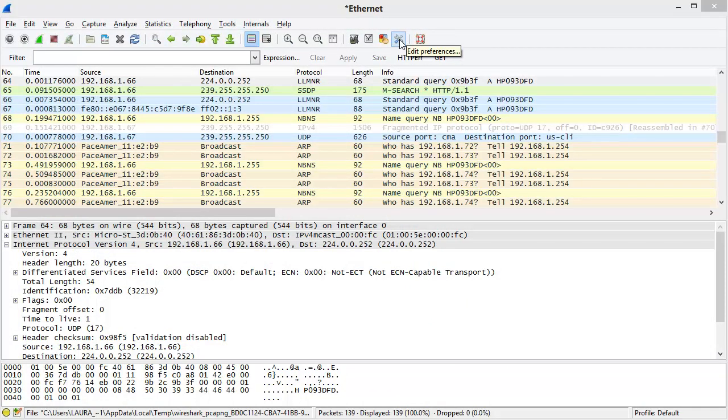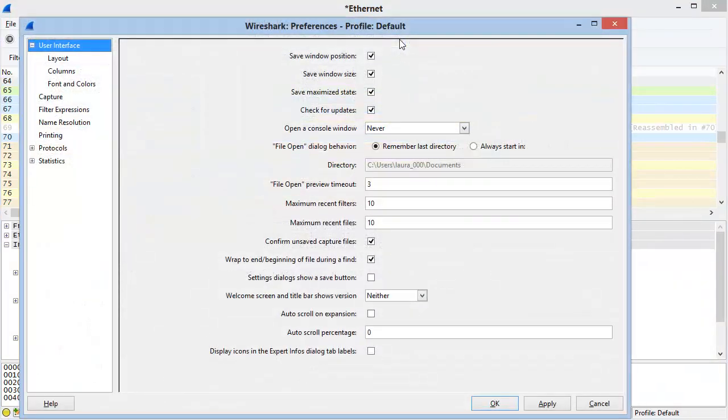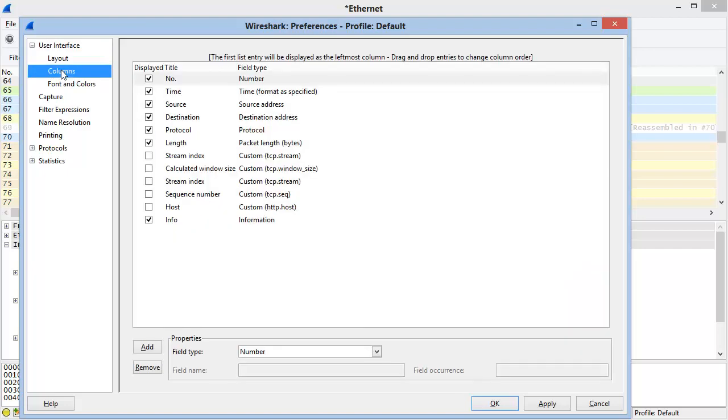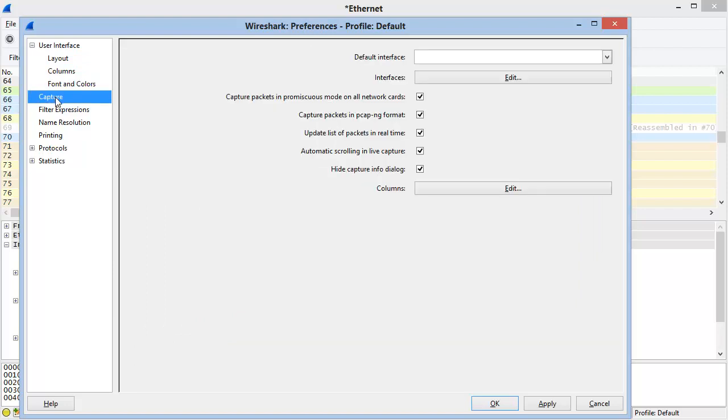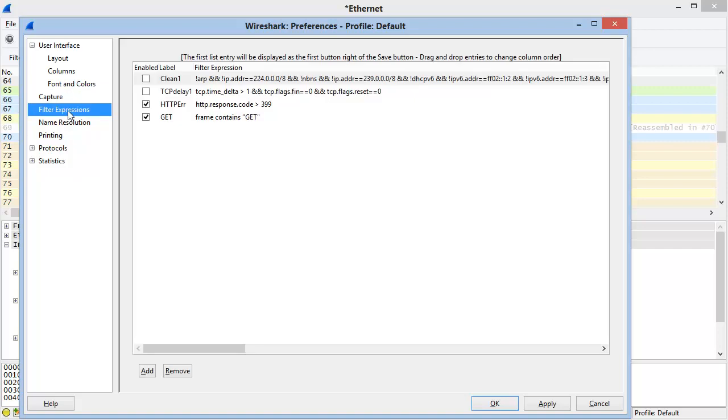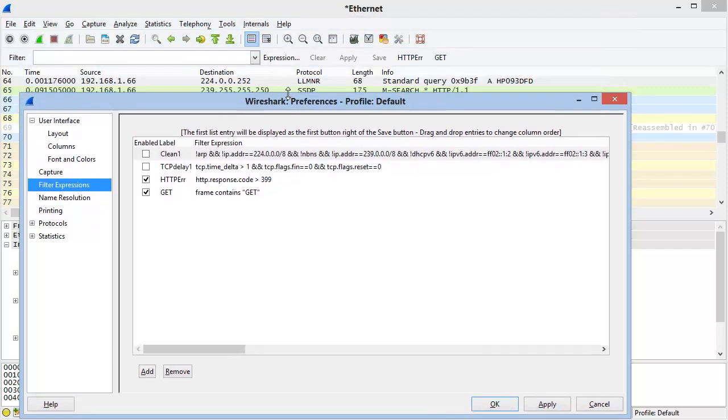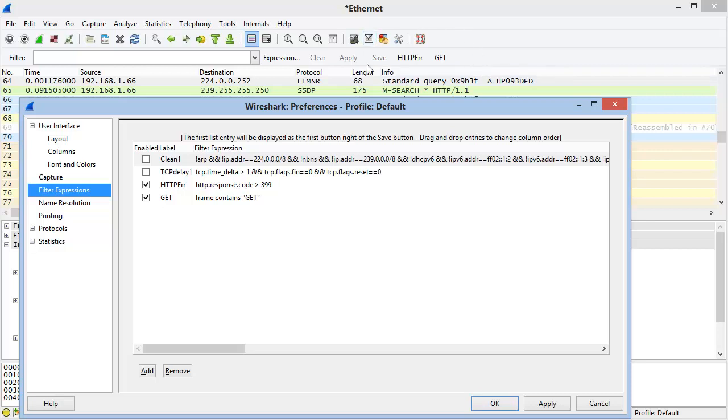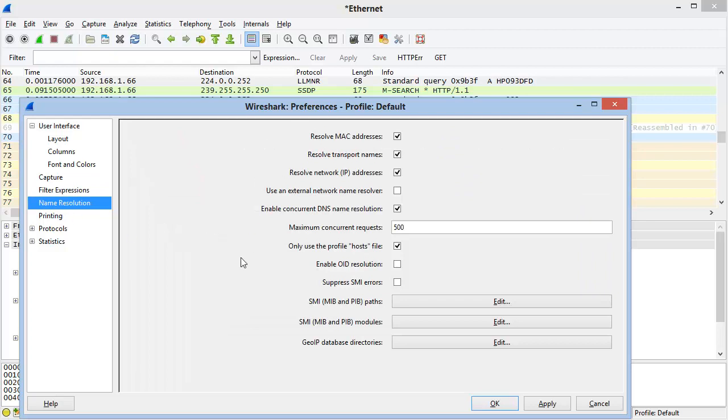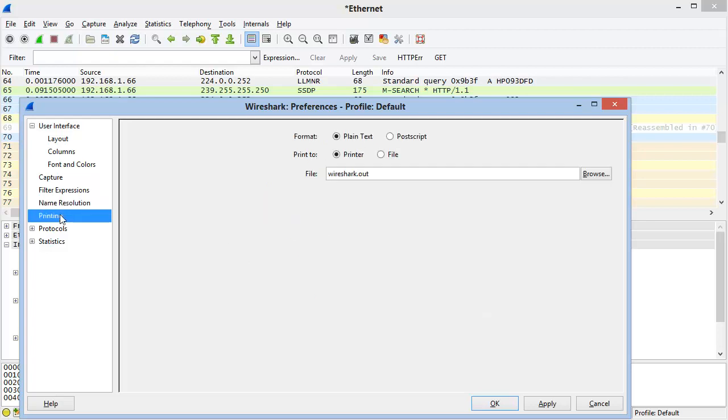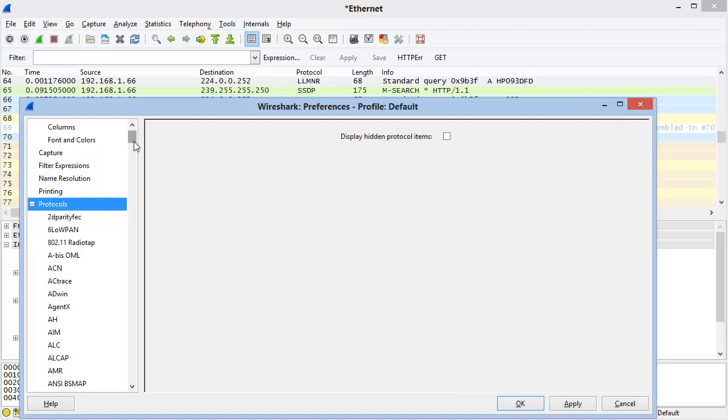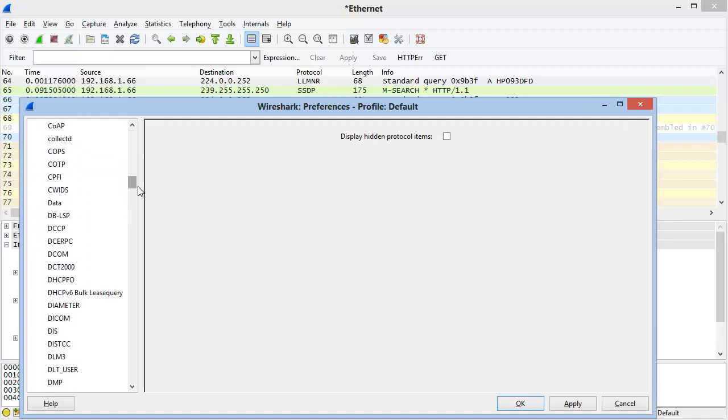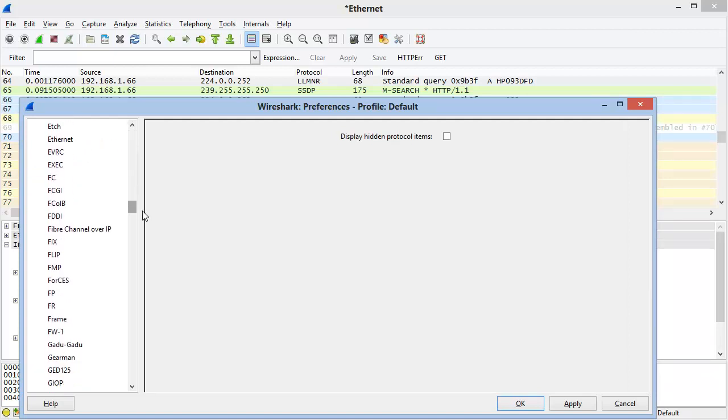The next to the last button is the Edit Preferences button. This button allows you to change the look of the user interface, including the layout, the columns, the fonts and colors. This also allows you to change the Capture settings. The filter expressions area allows you to edit your filter expression buttons that are up on your display filter toolbar. Name resolution allows you to define how you want MAC name resolution, transport name resolution, network name resolution, and other resolutions to be performed in your trace files. Printing deals with if you're going to be actually printing trace files. And the Protocol section, once it's expanded, shows you all the different protocols and applications that have settings that can be changed.